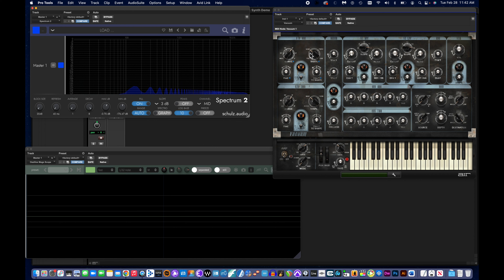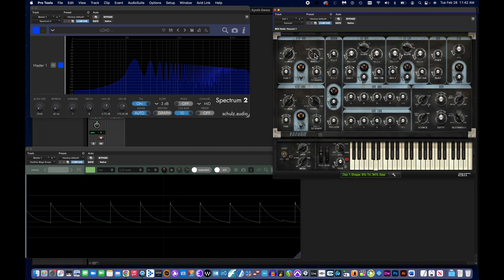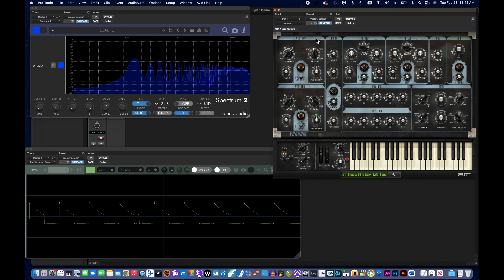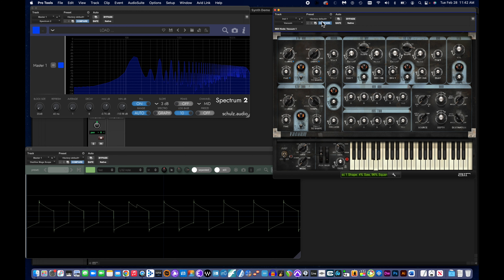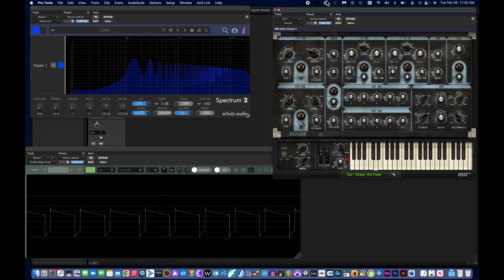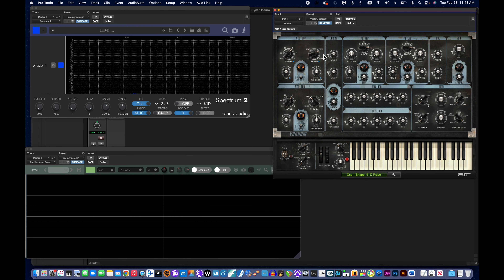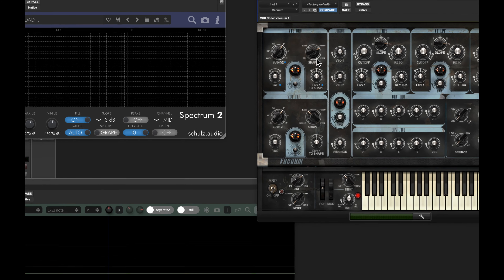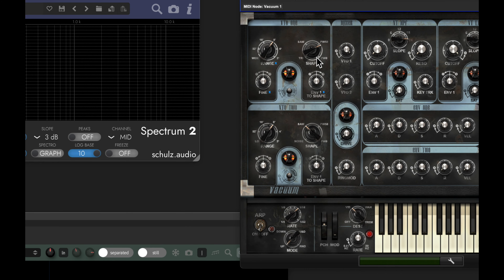I can keep moving this slider — as I move it this way, the waveform turns into a square wave. On this device, Vacuum, it says PW50 and PW0. PW stands for pulse width, which is just another way of describing square waves — various widths of the squares.